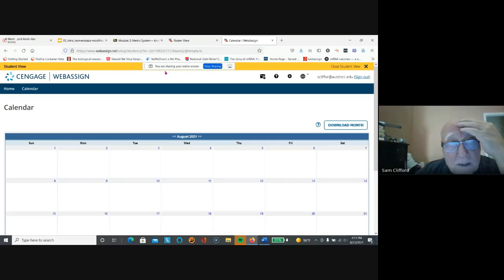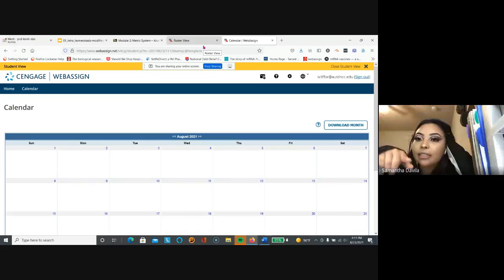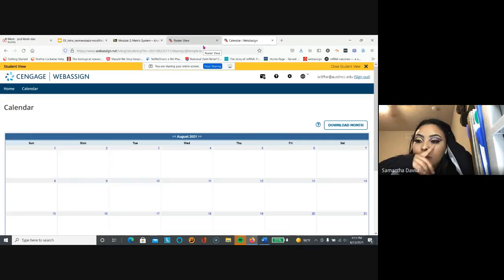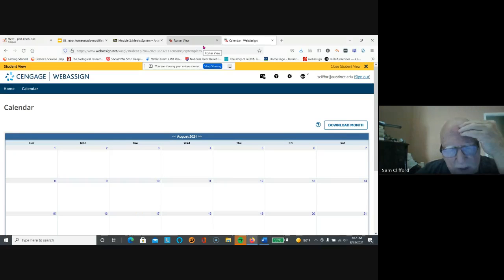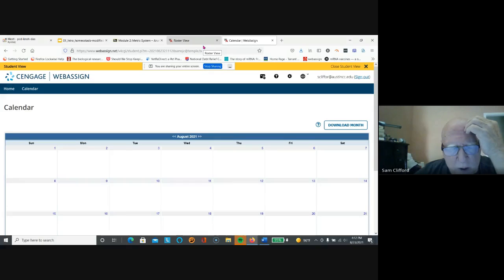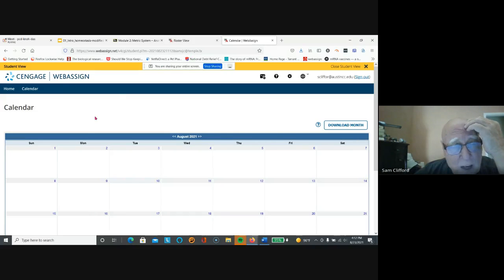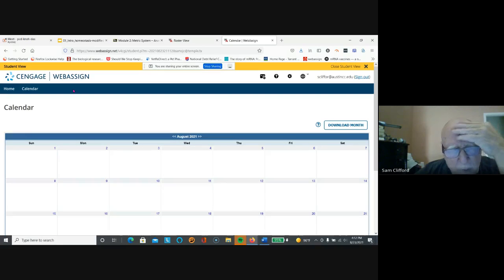Any questions about WebAssign? Will our grades here be able to be seen in Blackboard? Your grade will show up in WebAssign, and the only grade that shows up in Blackboard is the guided notes turn in. So your primary grade will be shown in WebAssign. Okay sounds good, thank you.